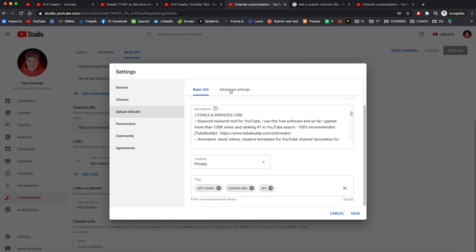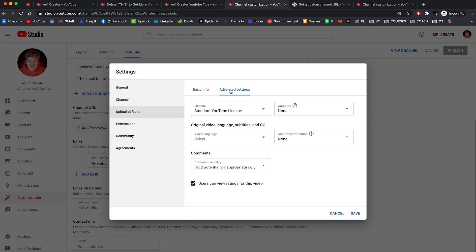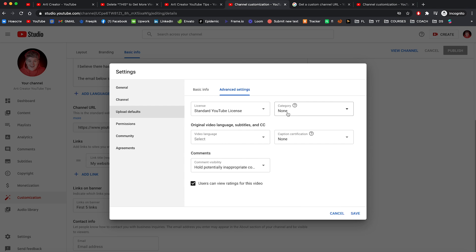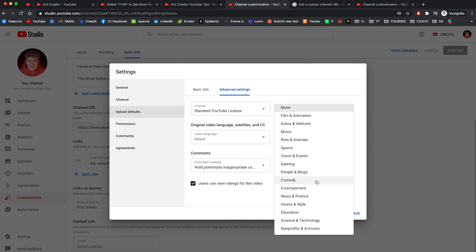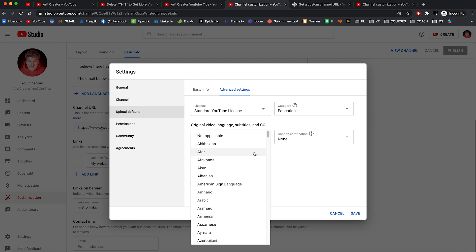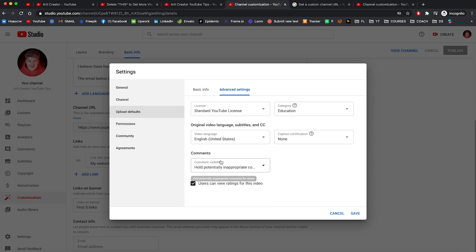Right now we can go to advanced settings right here. You can leave this standard YouTube license right here. Choose the category you're in. In my case it's education. Choose the language of your video. In my case it's English, United States.